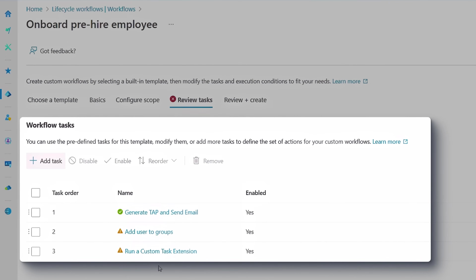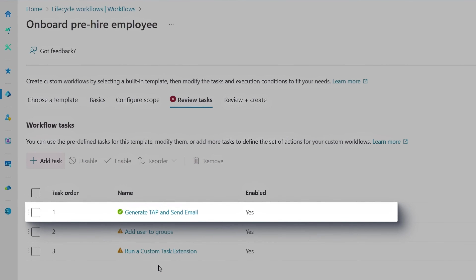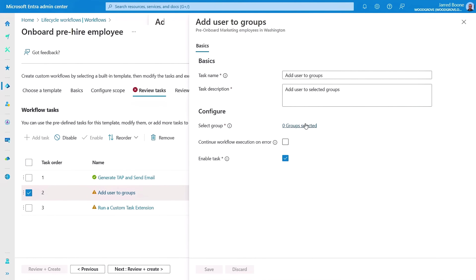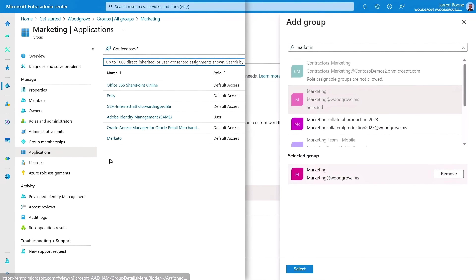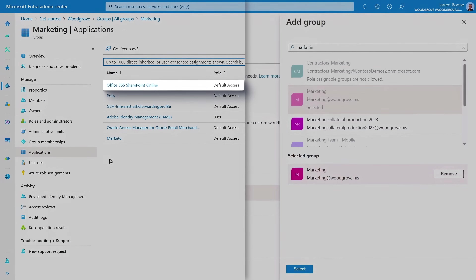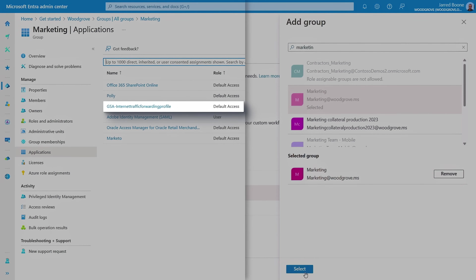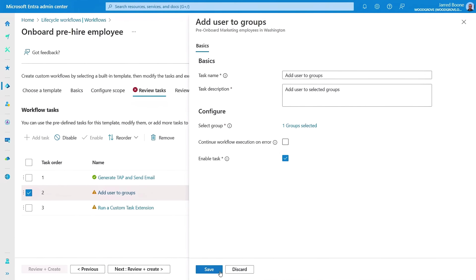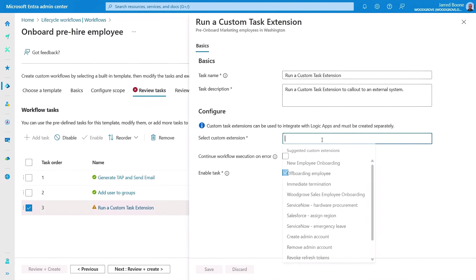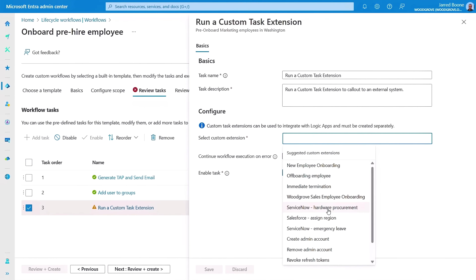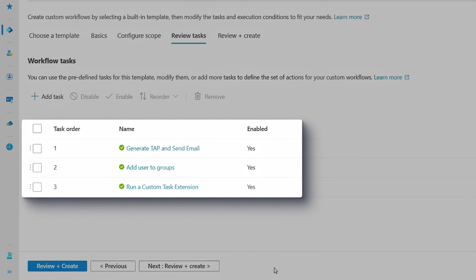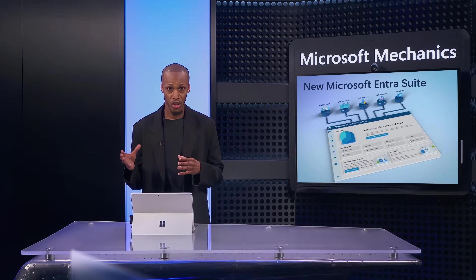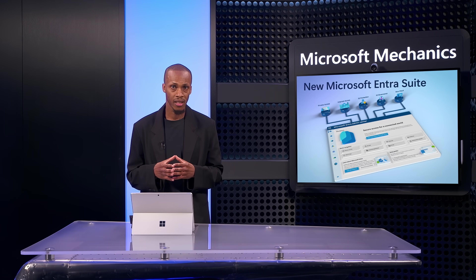Based on user attributes like their department and location, I've created a simple automated workflow. First, it will send a welcome email. Then, the next task automatically assigns the user to the right group with the right software licenses, access to required on-premises and cloud-based apps, permission to sites in SharePoint, and even controls to govern access to internet endpoints. Finally, a custom task extension works with our ticketing system to procure the required computer hardware for this role. Workflows like these automatically detect accounts with matching conditions to automate defined tasks, saving you time while right-sizing and securing access to both cloud-based and on-premises apps and resources.